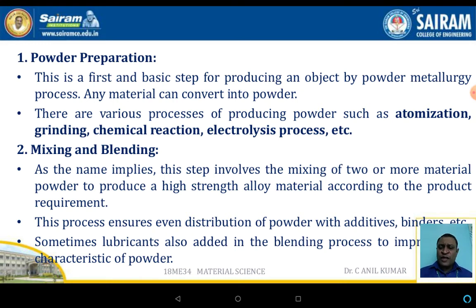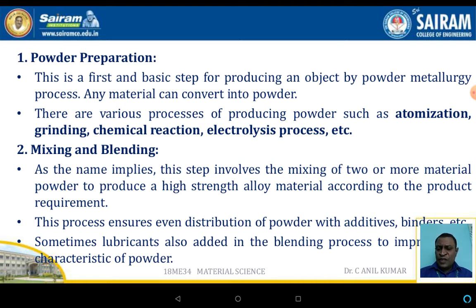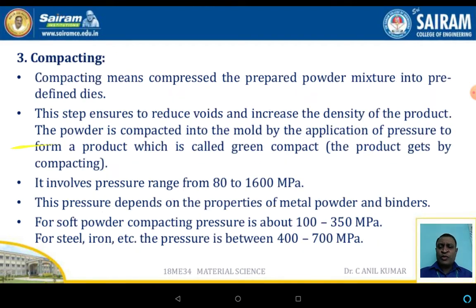Mixing and blending is the second step, in which the reinforcement material is mixed with the raw powder material. This process ensures uniform distribution of the powder with additives and binders. Sometimes lubricants are also added in the blending process to improve the characteristics of the powder.